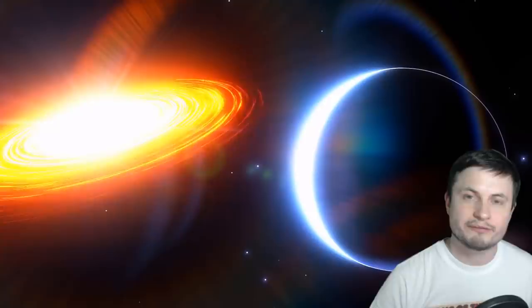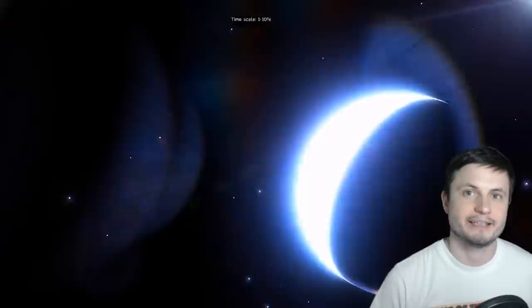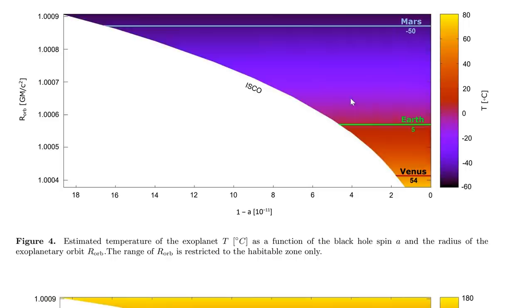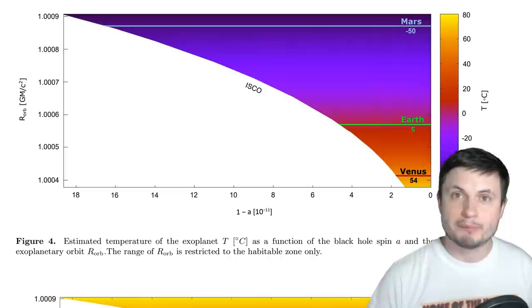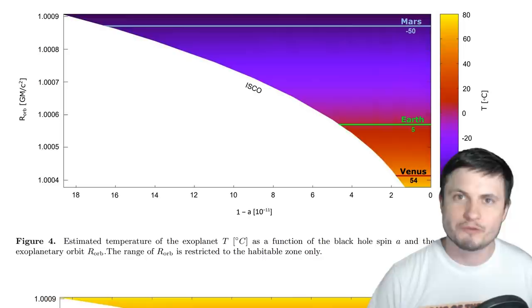They crunched the numbers. They actually did the math to find out what exactly you needed to have for a terrestrial planet to exist around a supermassive black hole. And this is where the study, I think, is brilliant. Because they were able to identify the exact conditions needed to have a kind of a habitable zone around the supermassive black hole where you could potentially have a planet similar to the Miller's planet from the Interstellar.